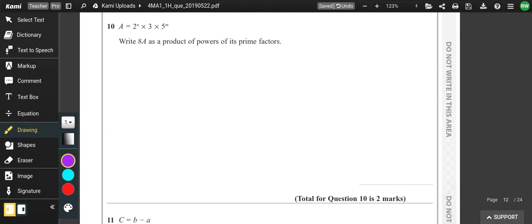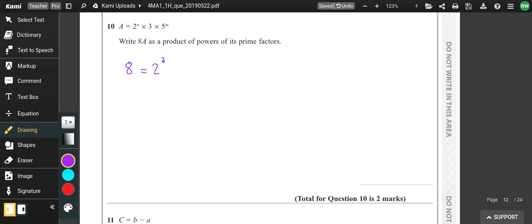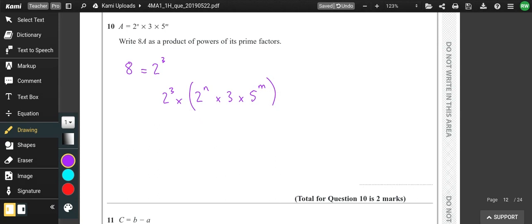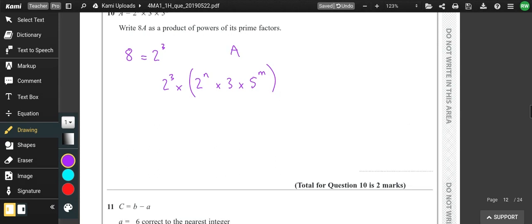Express 8a as a product of prime factors. 8 = 2 cubed, so 8a = 2³ × 2ⁿ × 3 × 5ᵐ. When we add the powers of 2, we get 2 to the power of (n + 3), times 3, times 5 to the m.